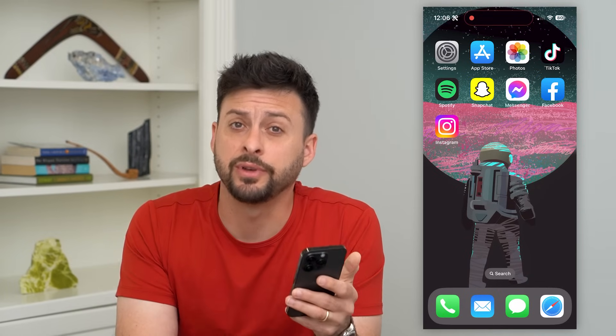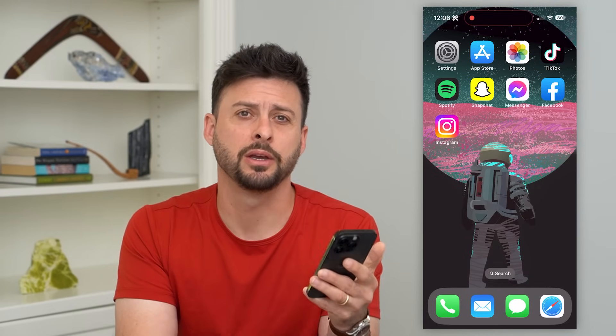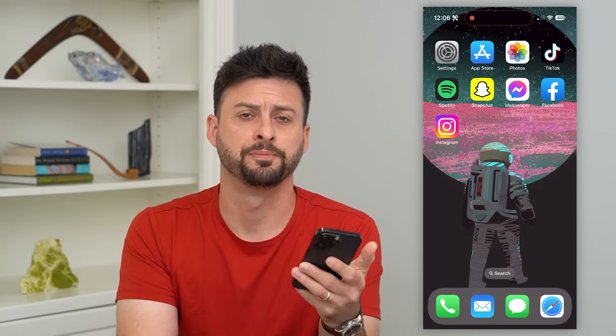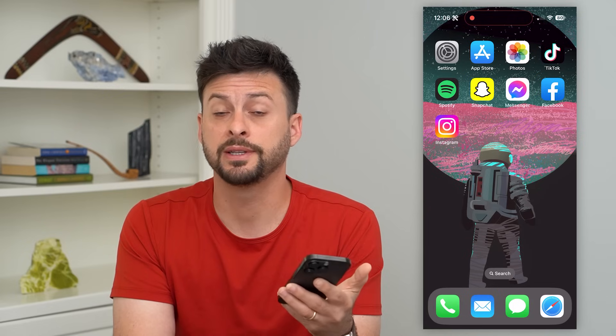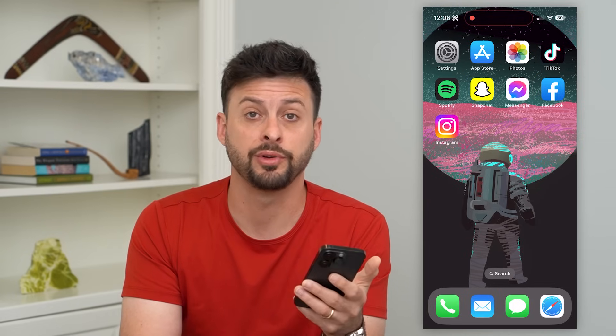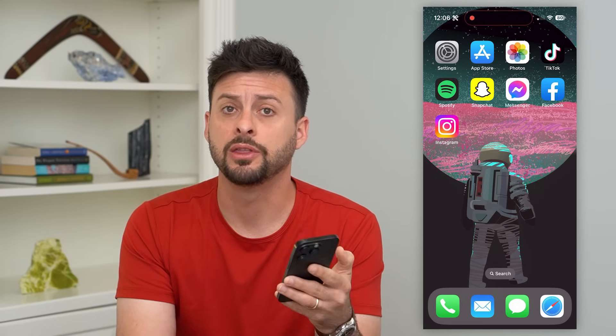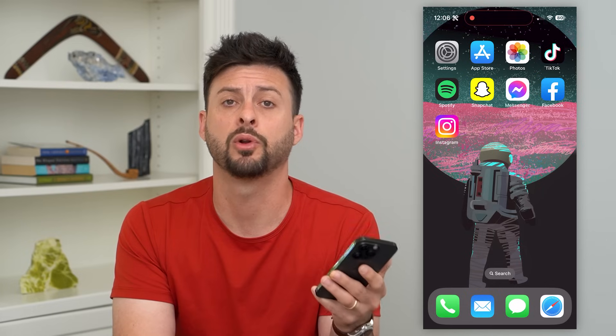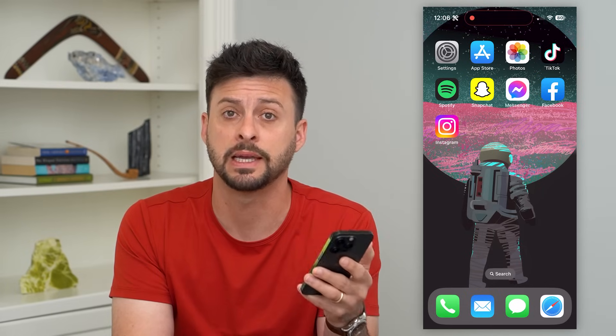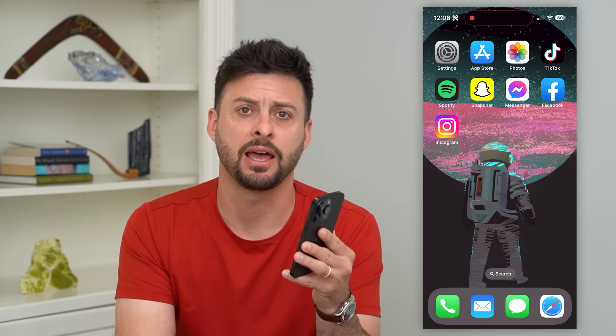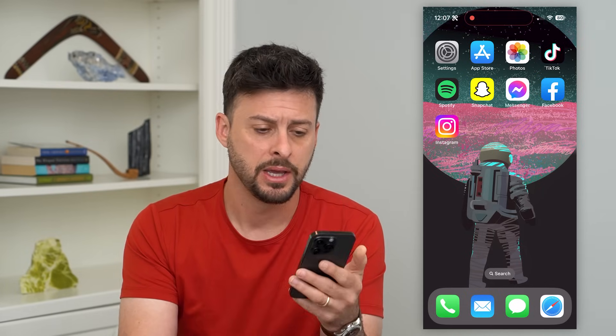Let's fix iMessage if it's not working on your iPhone. If you're trying to send or receive any kind of iMessage — the blue message bubble — and it's just not working, I'm going to walk you through some steps to get that fixed.